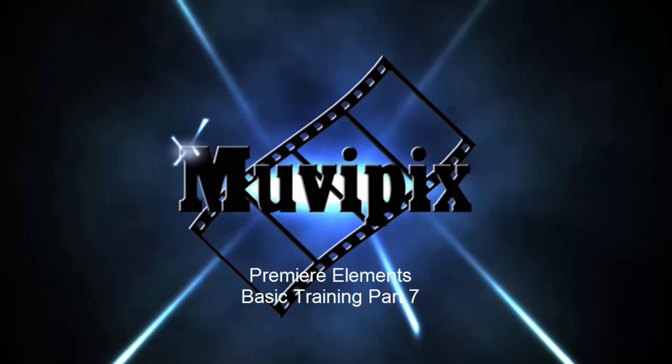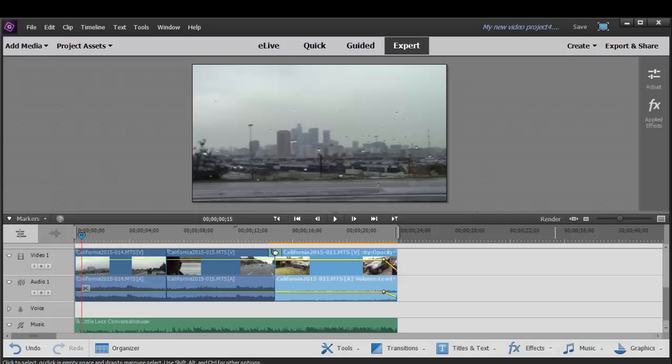Hello, it's Steve Grazetti again, co-founder of MoviePix.com, and here we are in part 7 of our 8-part basic training with Premiere Elements tutorial series. Here in part 7, we want to look at how to add titles to your movie.